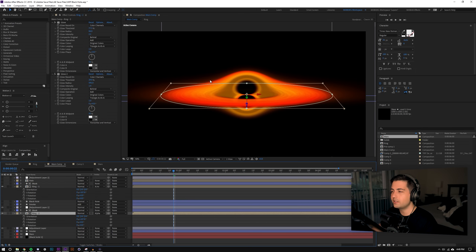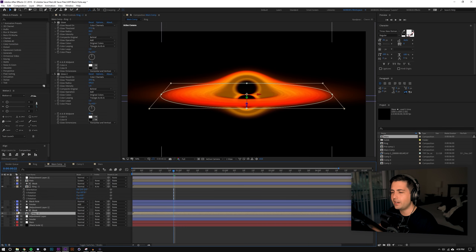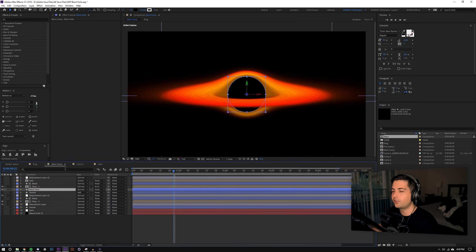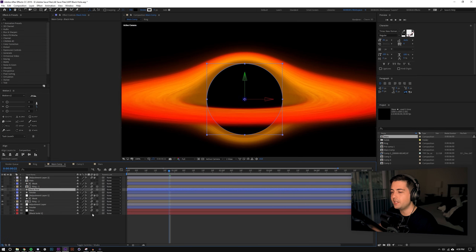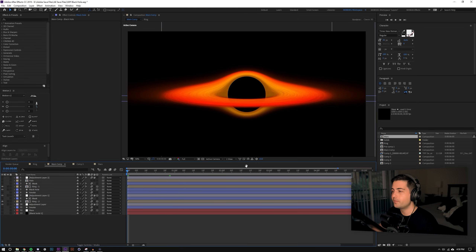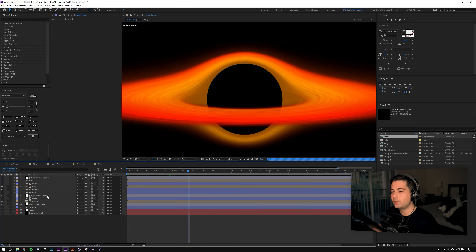Those are the two rings. I also added a black circle in the center — it's a 3D layer placed in the center of the two discs — and that's how you get your event horizon or black hole core. But this didn't look quite interesting enough, so I went ahead and added what I'm calling a halo.